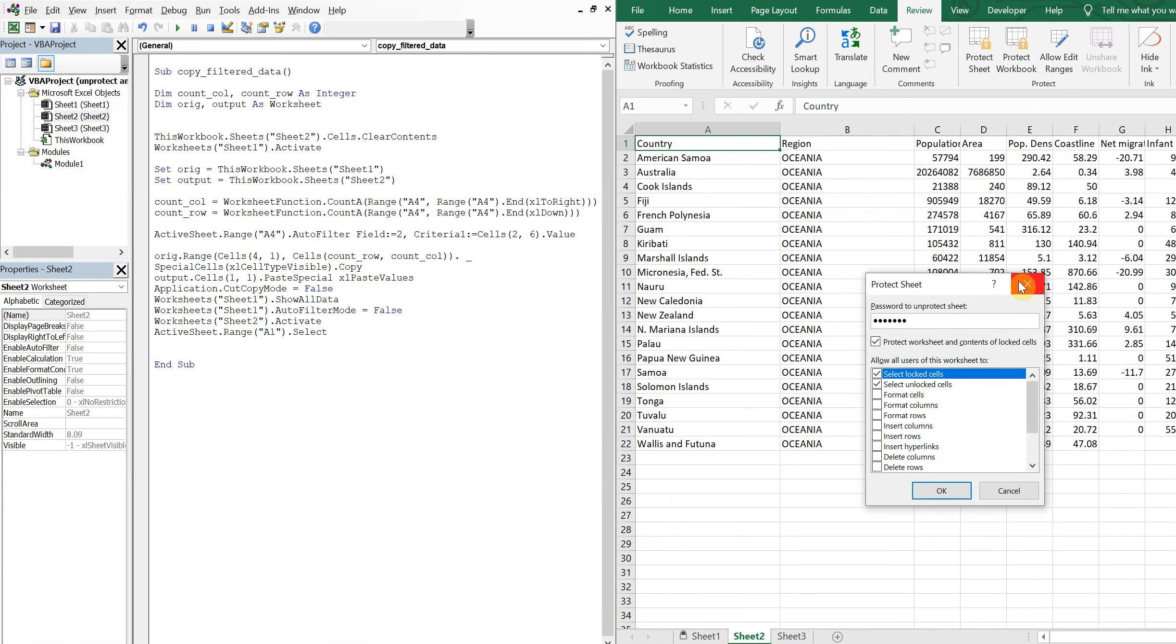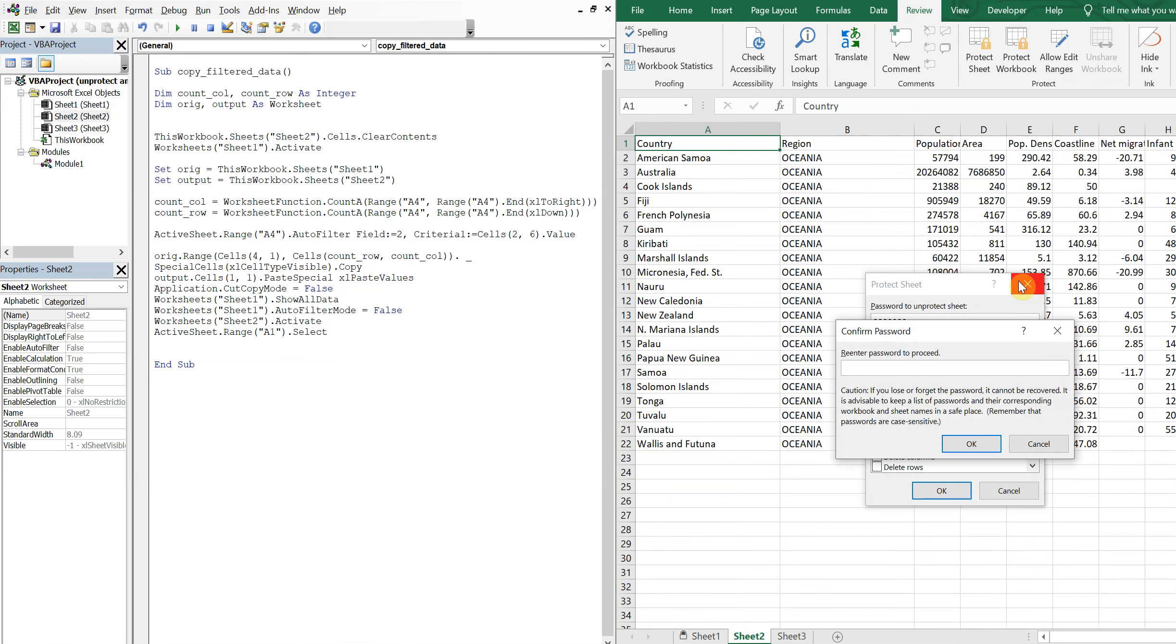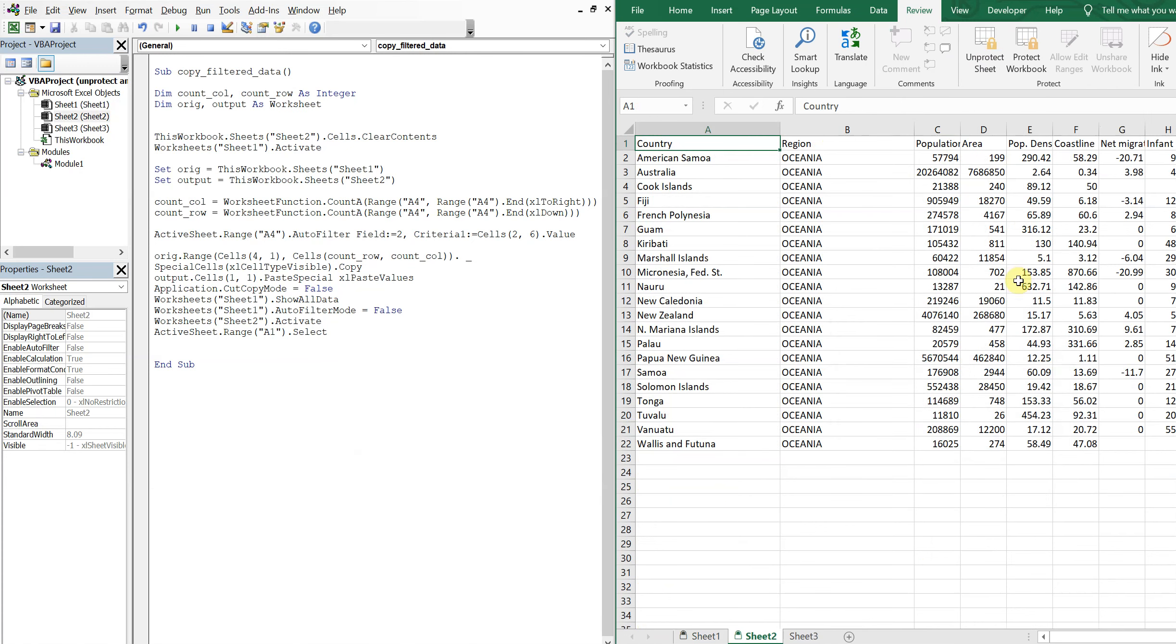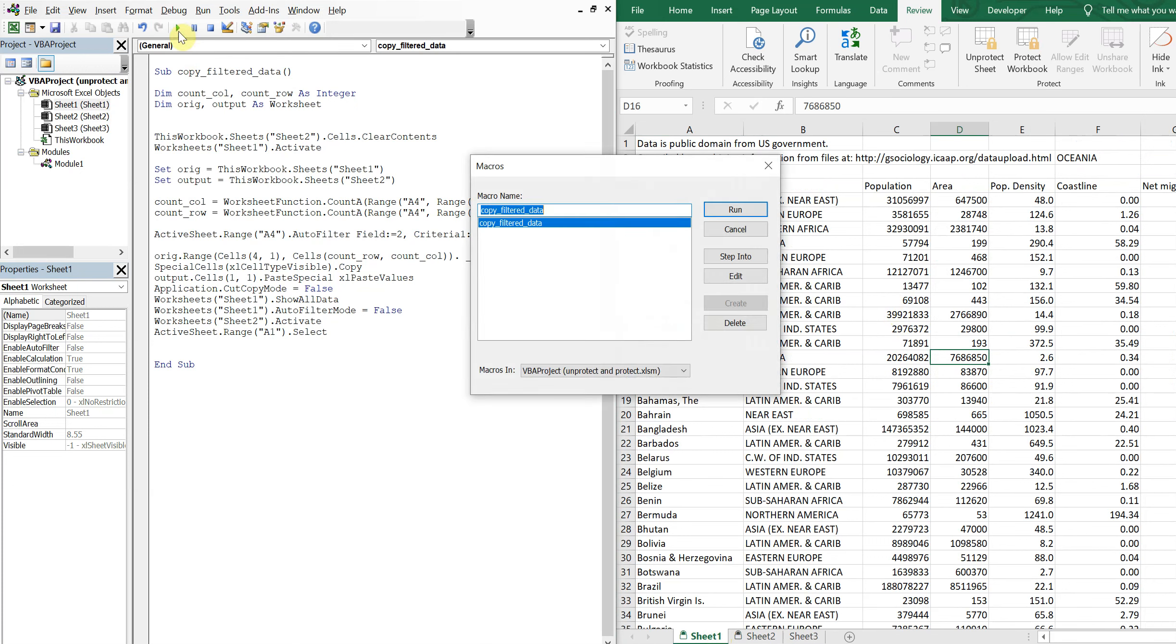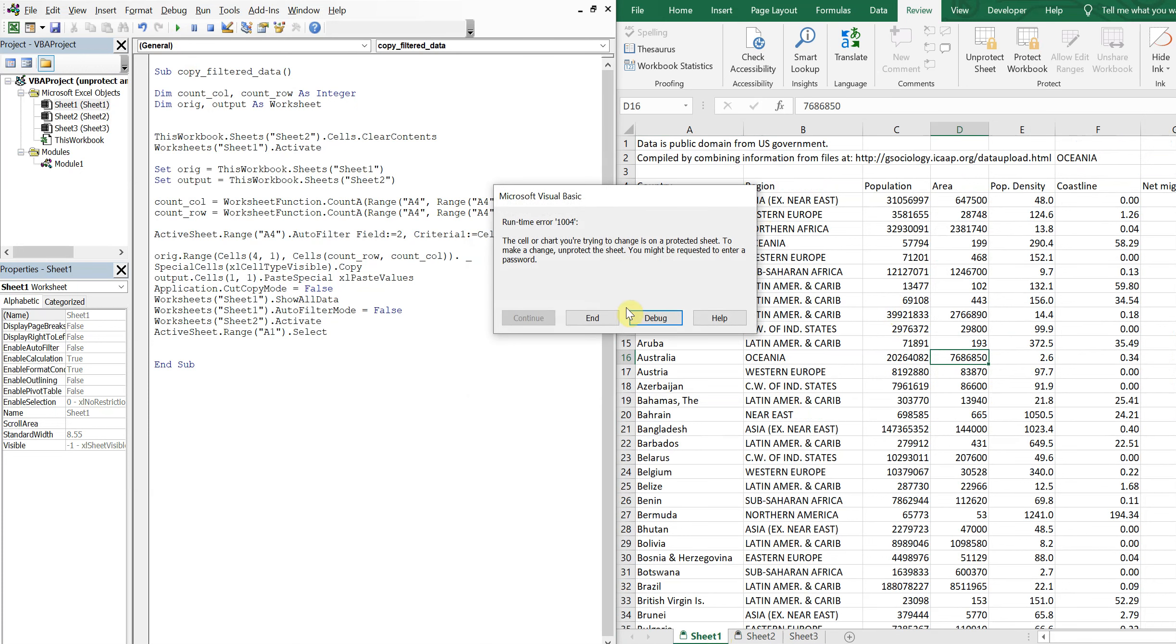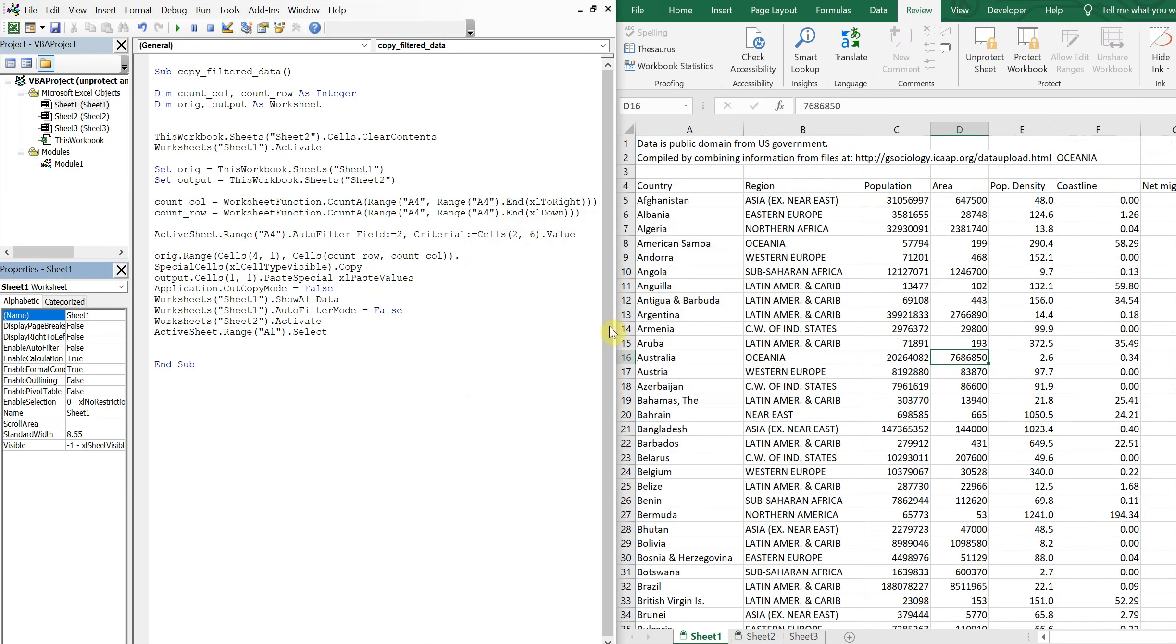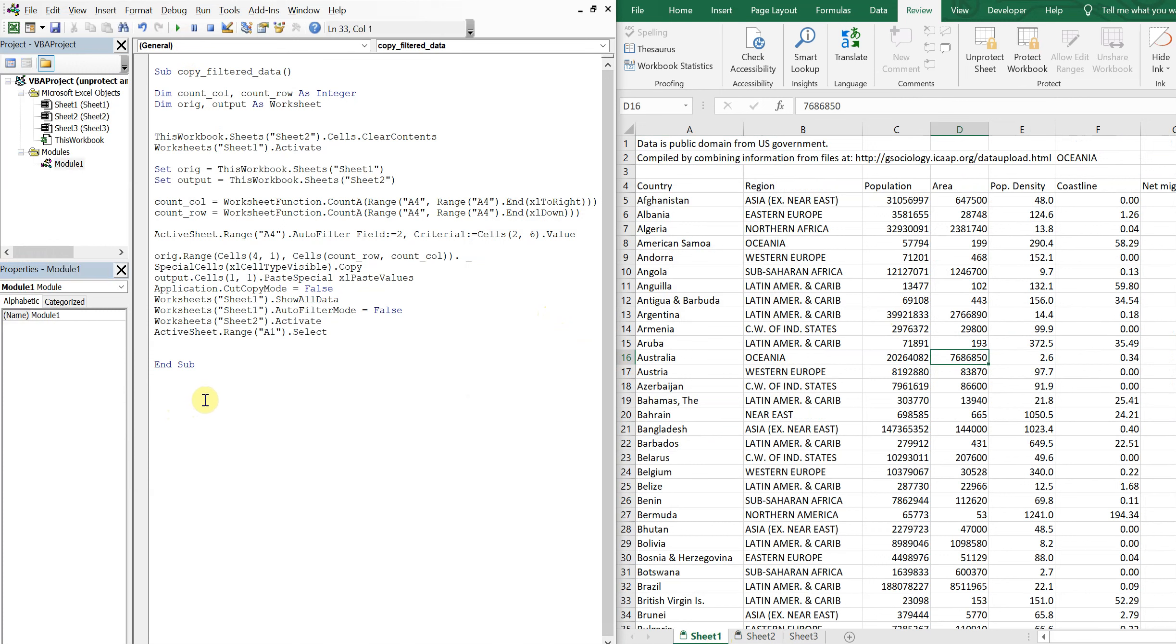However, if I try to run the macro again, I'll get an error. So in order to have a protected sheet and still let your macro run, you simply create another macro, another sub, that unprotects the sheet and then re-protects the sheet.